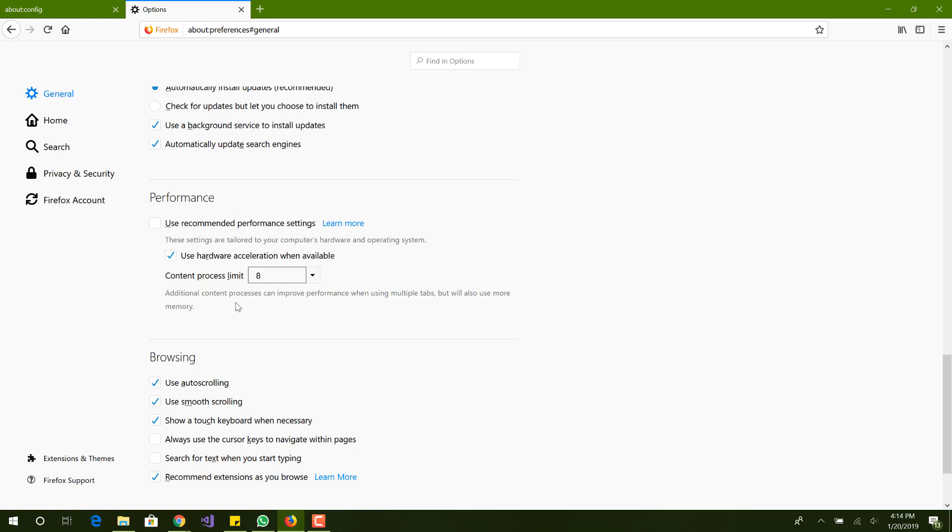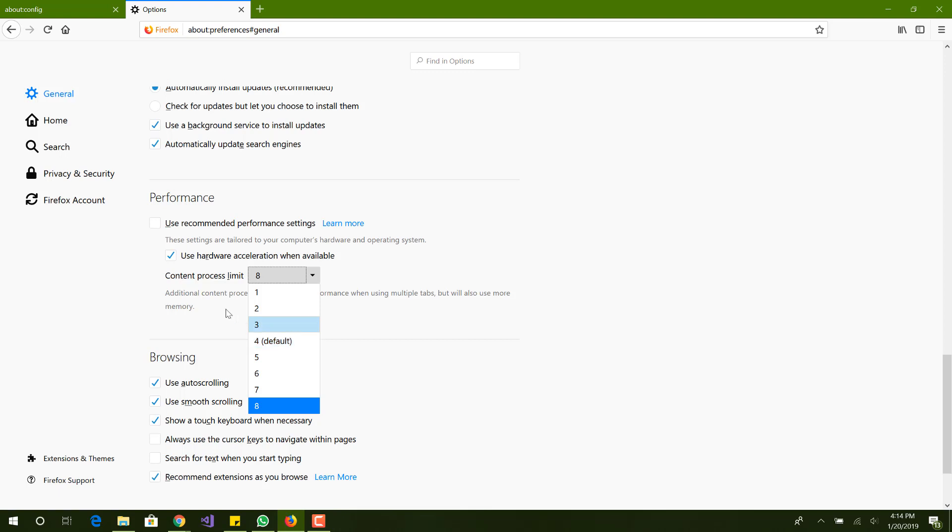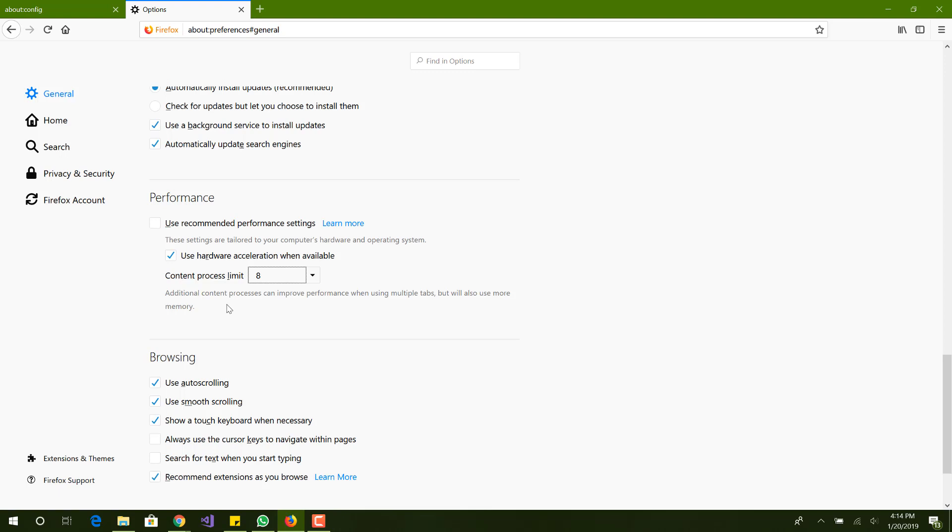If you have a lot of memory like 16 gigs or 32 gigs and you don't use all of it, you would want to use it for Firefox to basically load your page faster because that memory is not being used anyways. By default it uses 4, so when you do this it will definitely use a lot more and it will help.